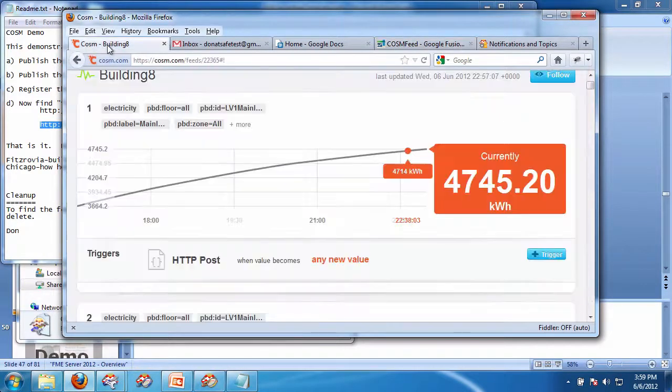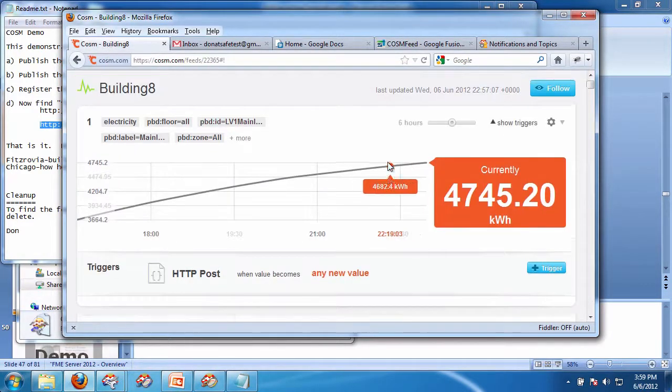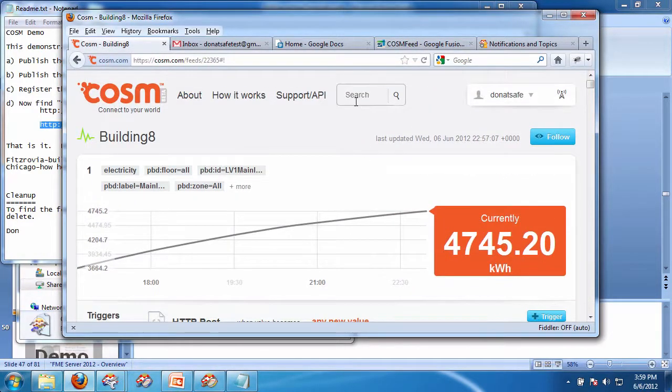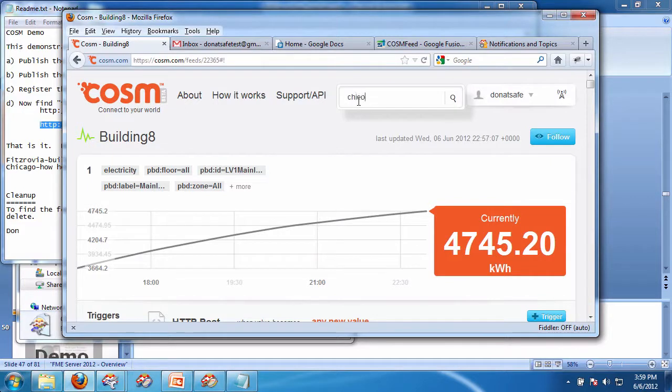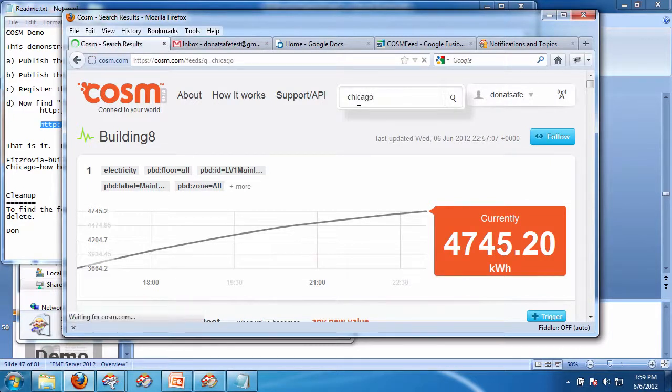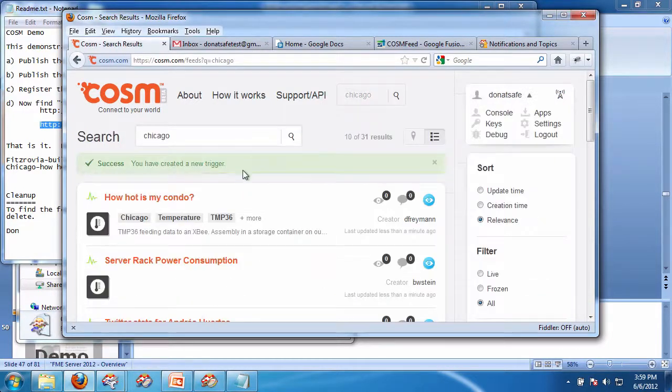Well, just to illustrate, let's add another one. Let's search for Chicago. And how hot is my condo?